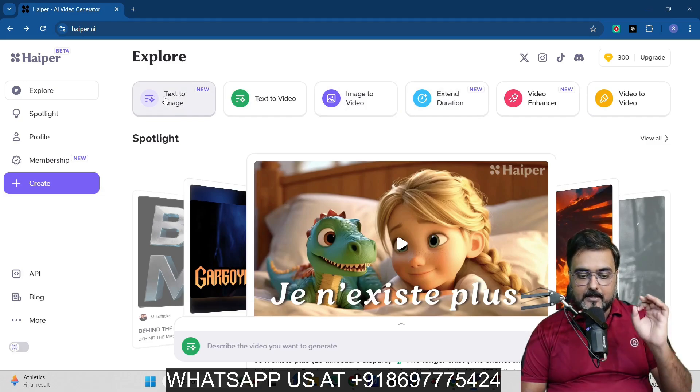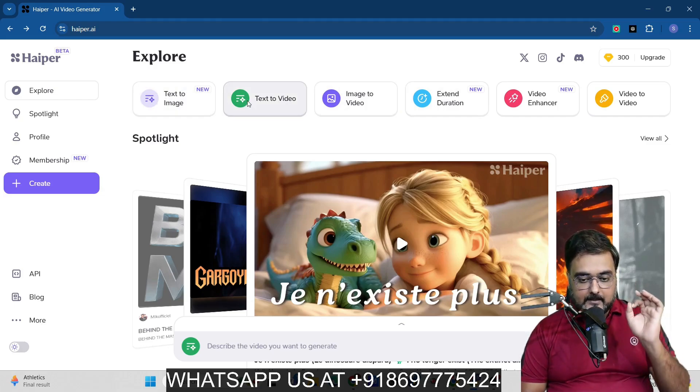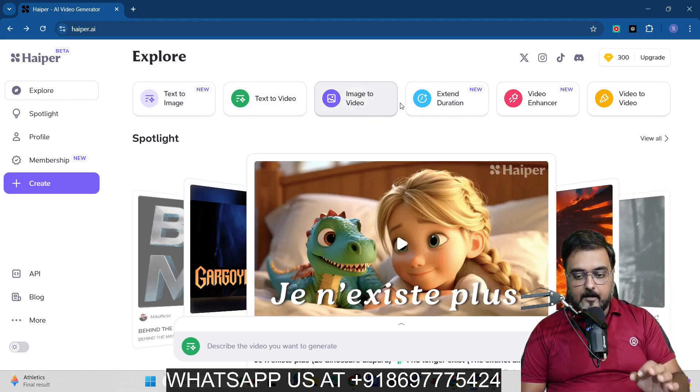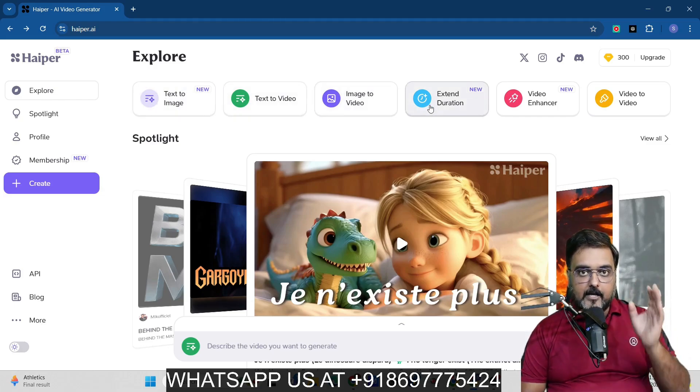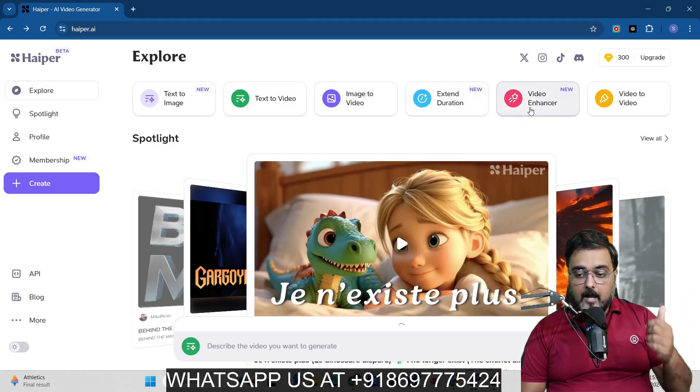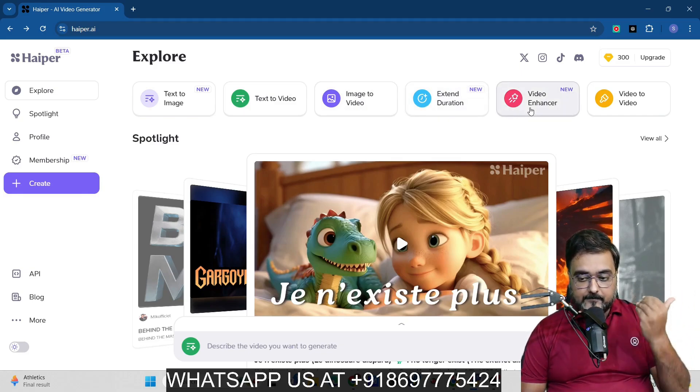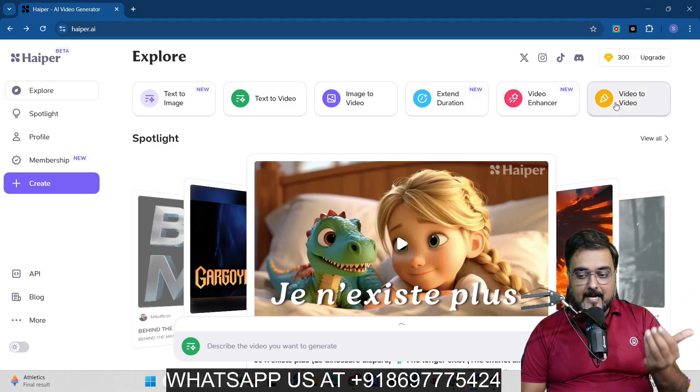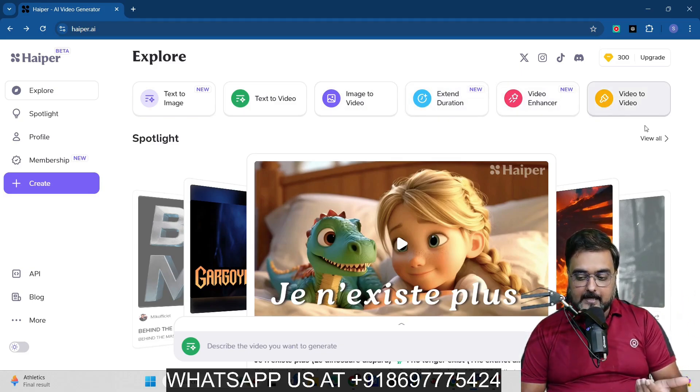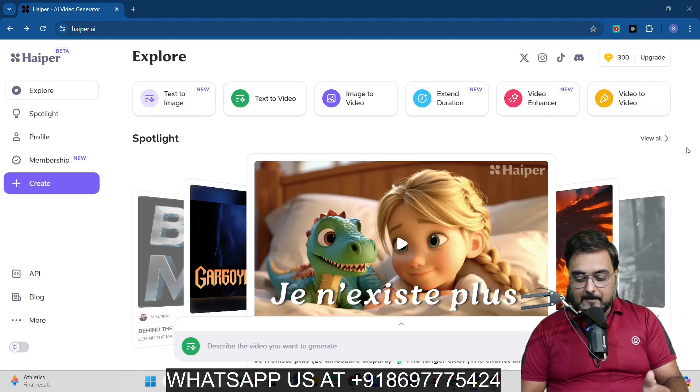So the first step that you can see over here is that you have all of these things. You can actually convert a text to image, text to video, you can convert an image to video, you can extend the duration of your videos that are already there, you can also have this video enhancer and you have the video to video functionality as well.